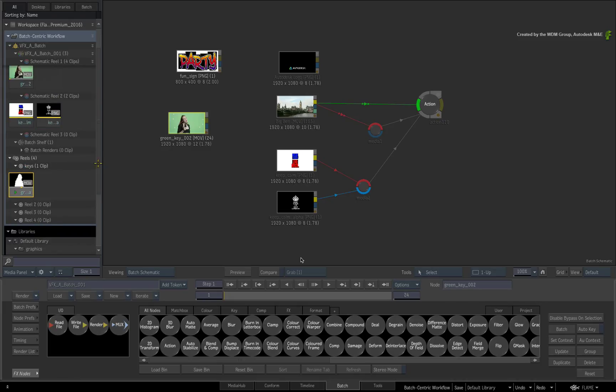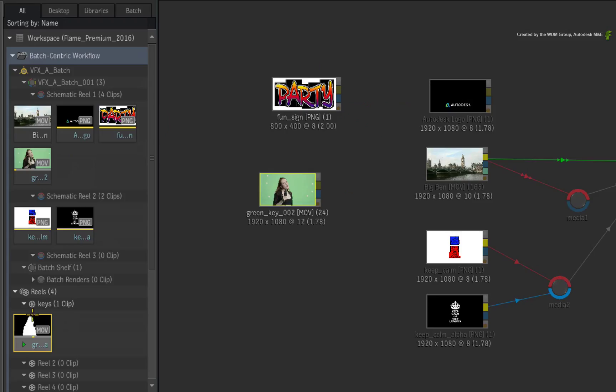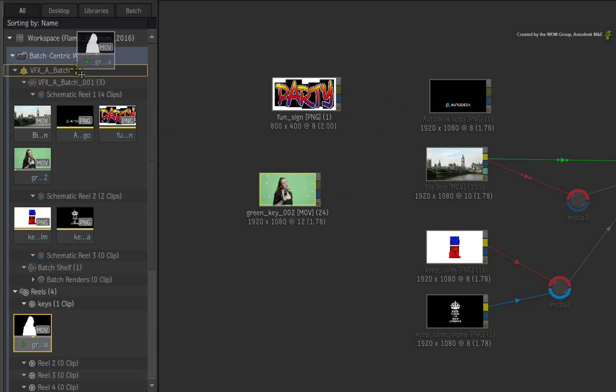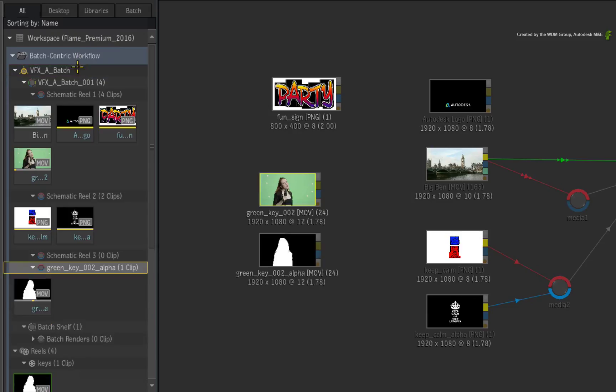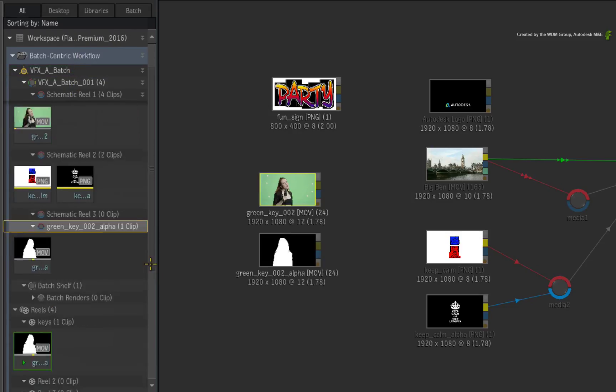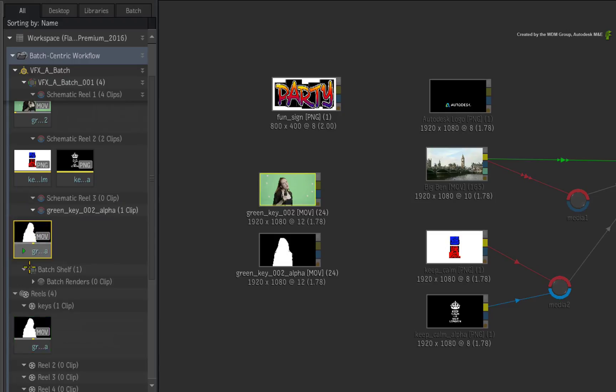The exception to this rule is if you drop a selection onto a Batch Group entry instead of a Reel, a new Schematic Reel will be created and it will receive a copy of the selection.